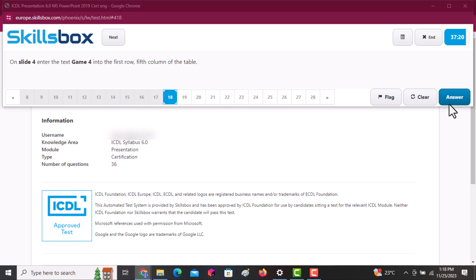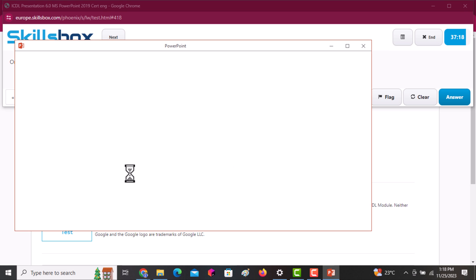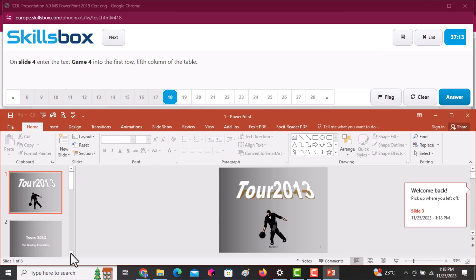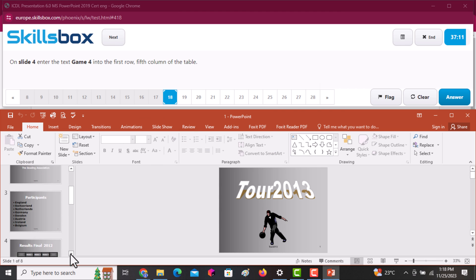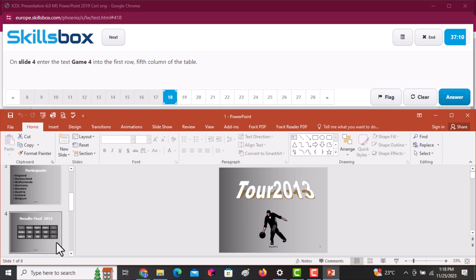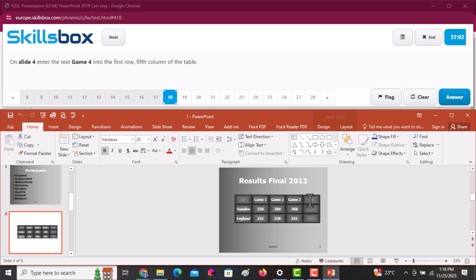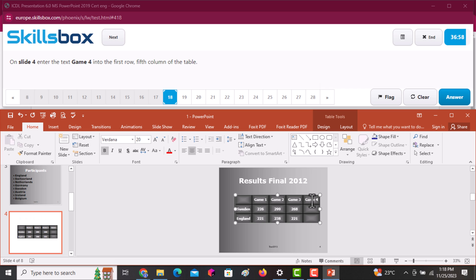On slide number four, enter the text 'Game Four' into the first row, fifth column. Go to the slide and find the specific cell — it's the first row, fifth column. Write it there and click Answer to continue.